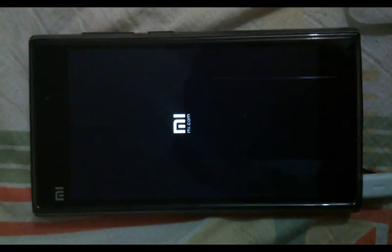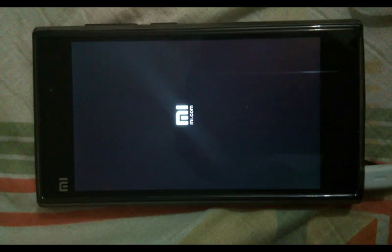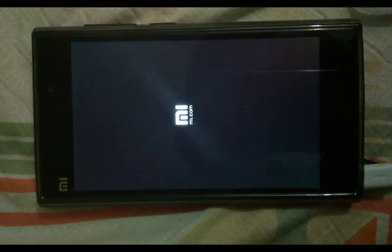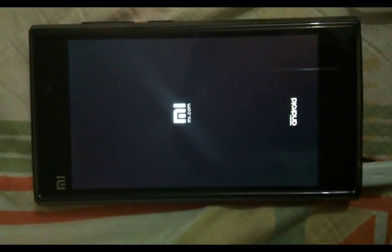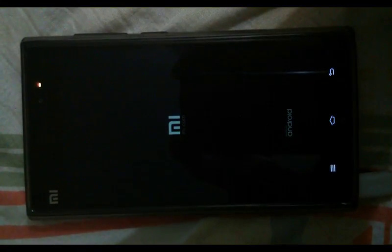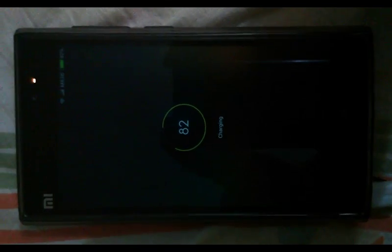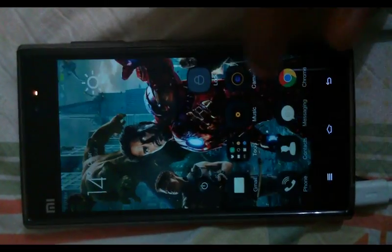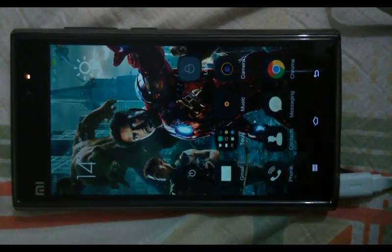Now you can select the folder and do anything — reboot to system. Thank you very much for watching.